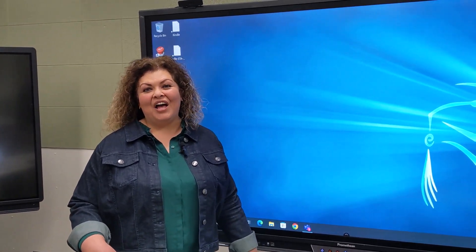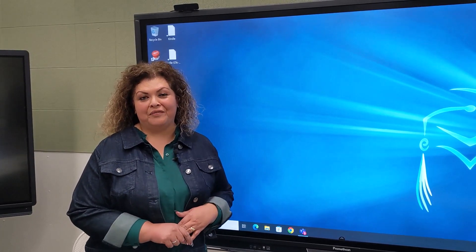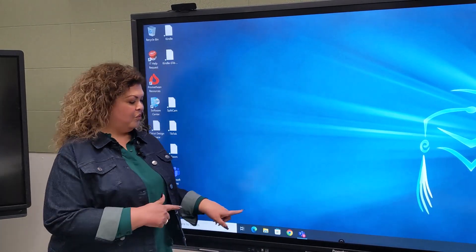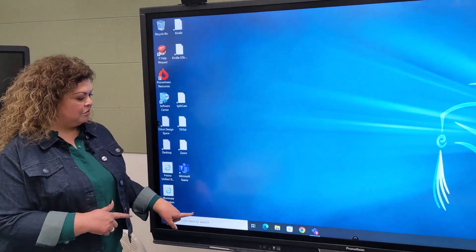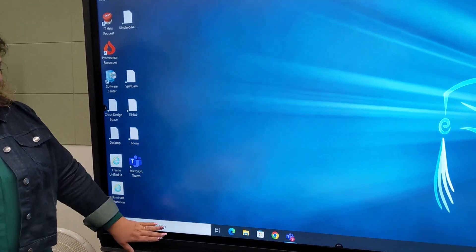Hi friends again! Now we're going to take a look at another resource in your creative curriculum. I am going to start here on my Promethean board.